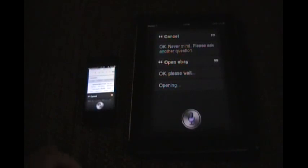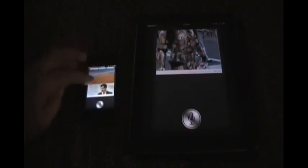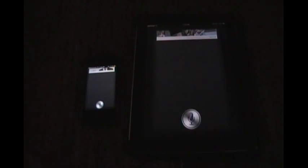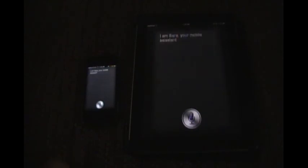Tell me a joke. So when you say tell me a joke, it'll actually pull up something that's supposed to be funny, I guess. Who are you? I am Sarah, your mobile assistant.